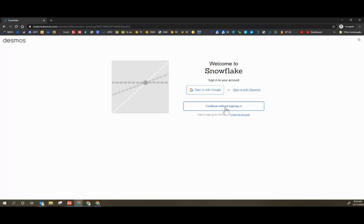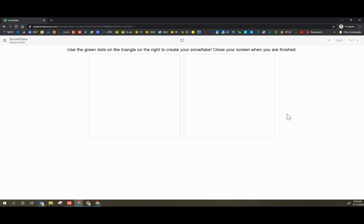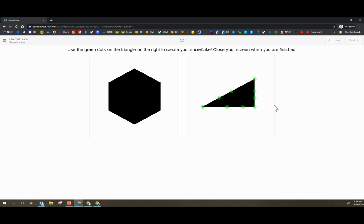I'm going to click just continue without signing in and type in student name and click go. And this is it. Use the green dots in the triangle on the right to create your snowflake. Close your screen when you are finished. That's it.